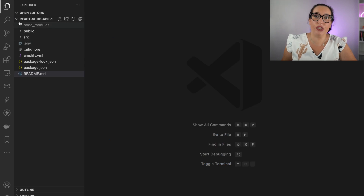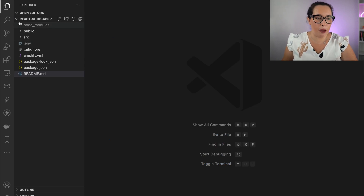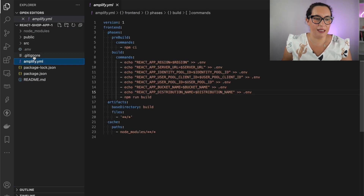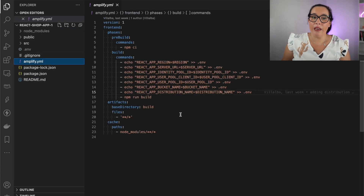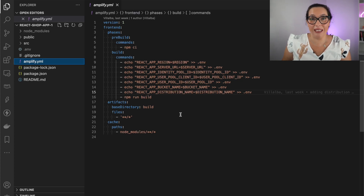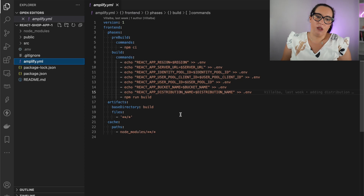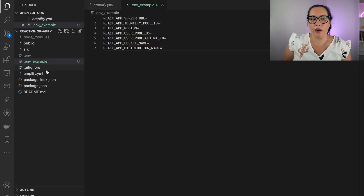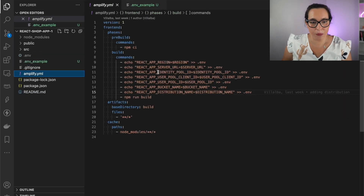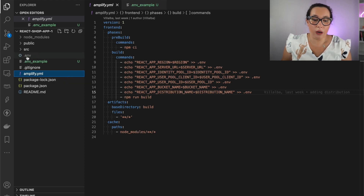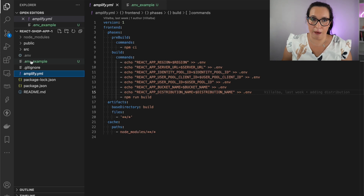This is a React application deployed with Amplify. The main Amplify-specific piece is an Amplify YAML file, which is where all the environment variables passed when building the Amplify application using CDK are defined. Those variables get passed to the React app. You can see things like the server URL, identity pool, user pool, region, and so on.